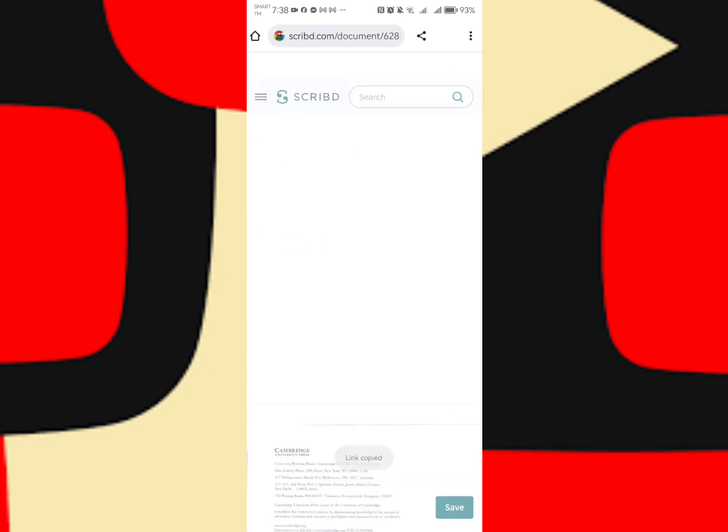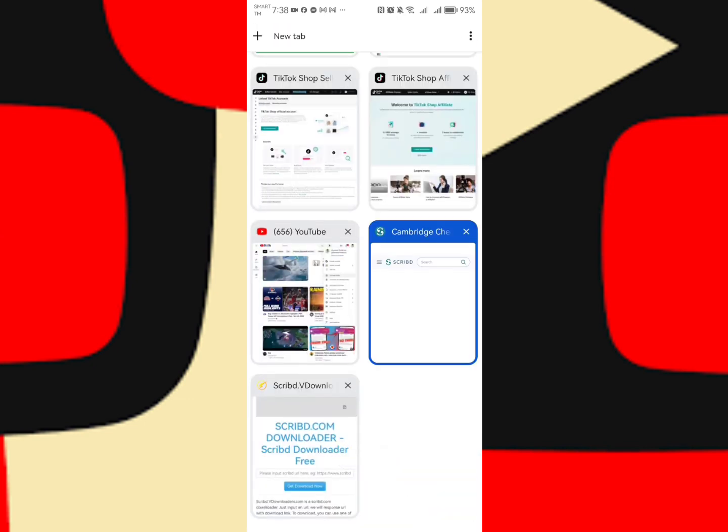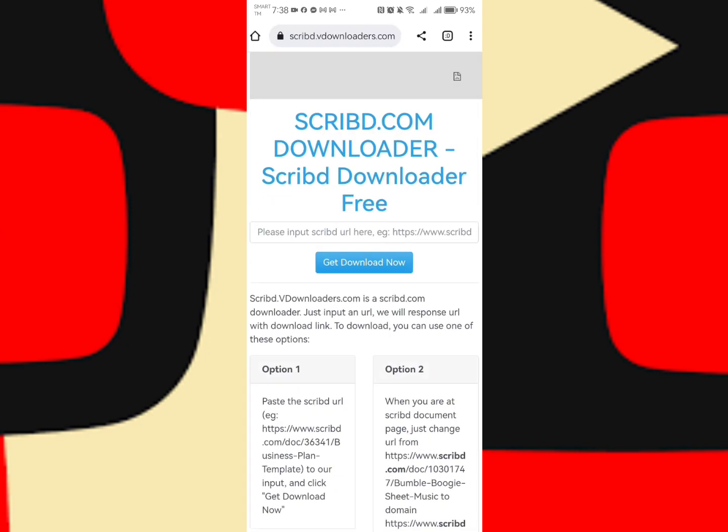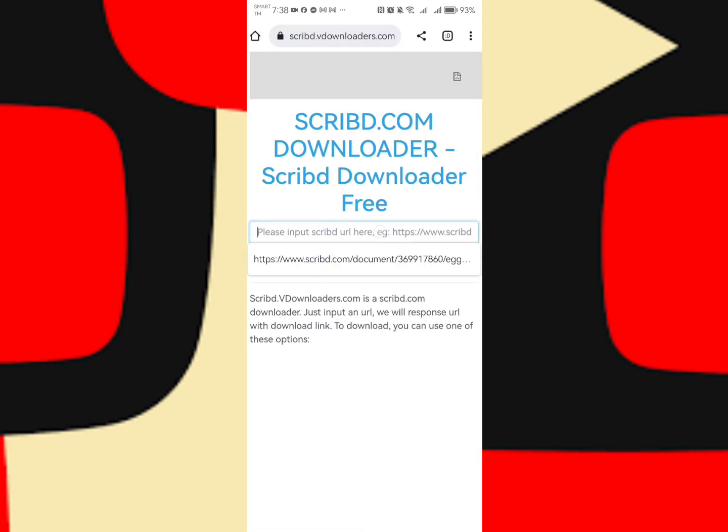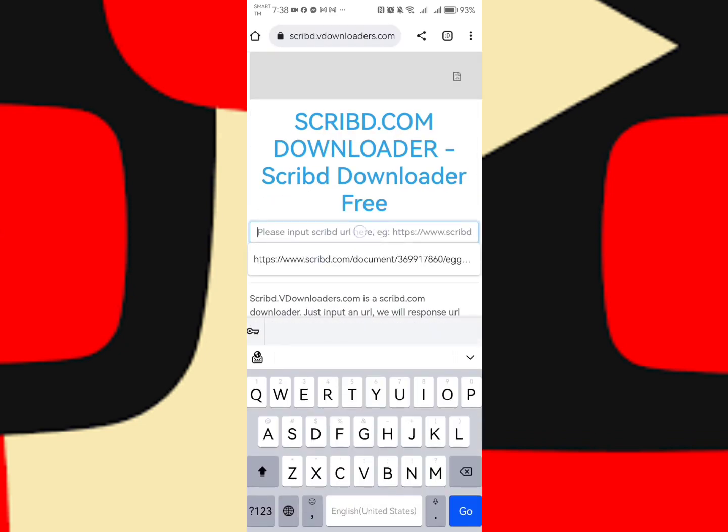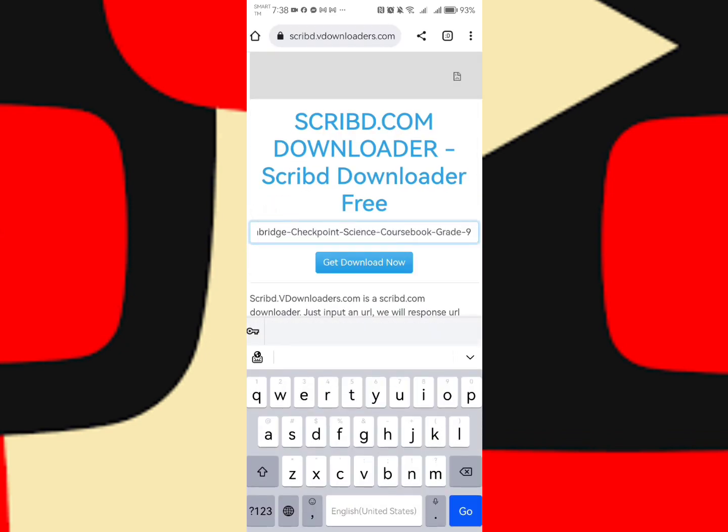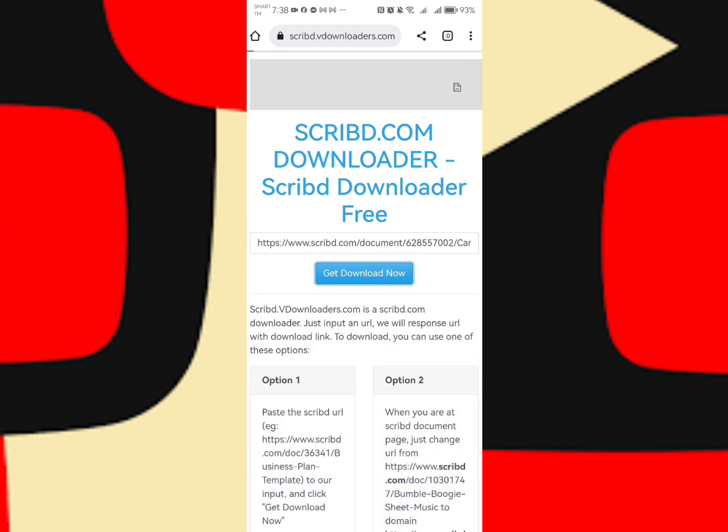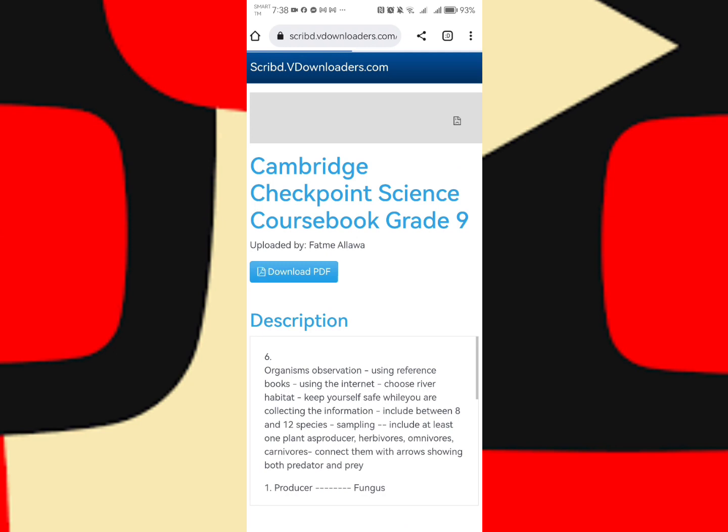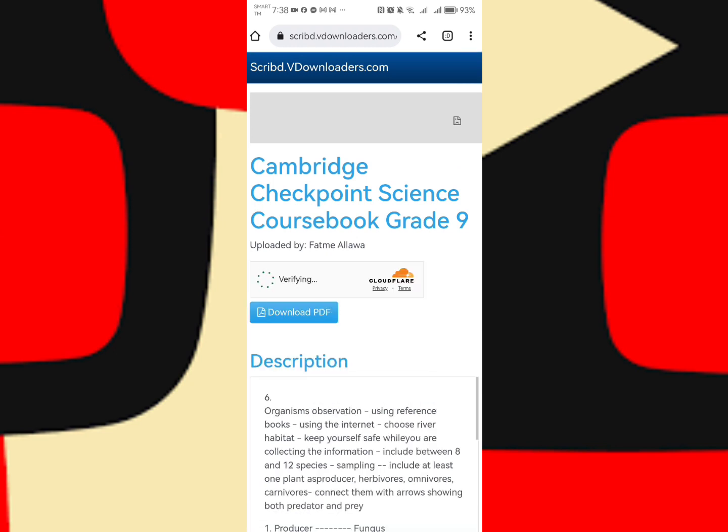Once you've copied it, go back to BeDownloaders and paste it. Then get download now. Let's wait for the download. After that, you need to verify first. Verifying, then click verify you are human, then success, then download PDF.